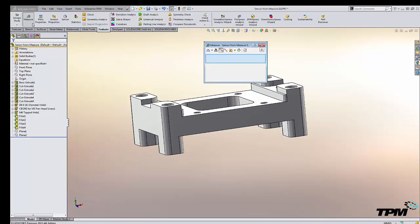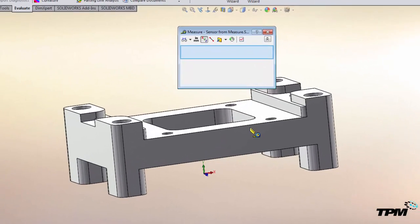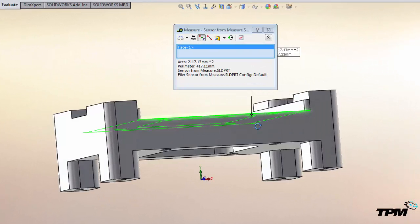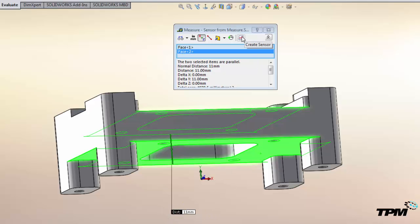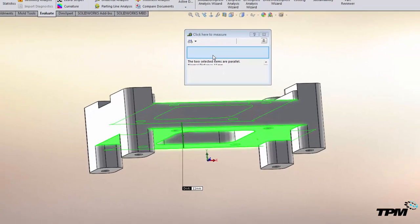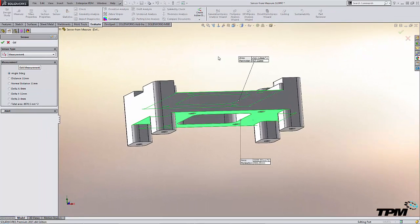Well get into your measure tool and go ahead and measure the two faces so that you get your current distance. Then up in the measure command you'll see off to the right a create sensor button. Click on that and it'll kick you over to the sensor command.